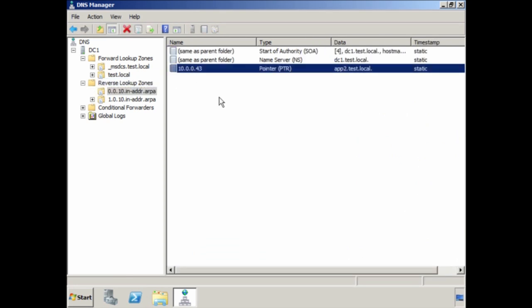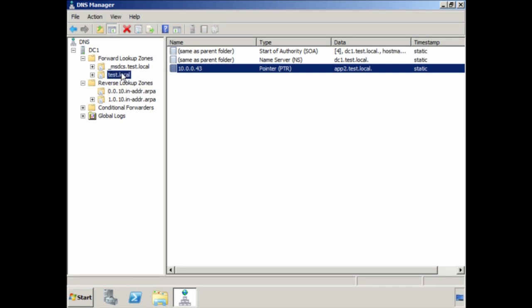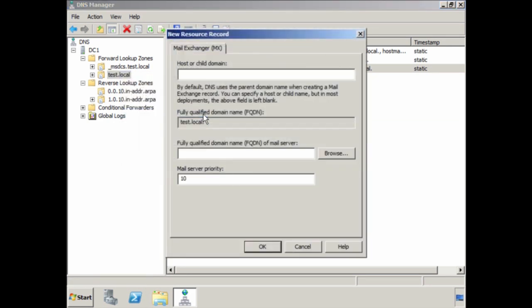Another common DNS record you may want to create is a mail exchange or MX record. Right-click and select New Mail Exchange. Enter the fully qualified domain name for the mail exchange record. The mail server priority indicates the priority this mail server will receive — the server with a lower priority value will be tried first. Servers with the same priority value will be used interchangeably. I will accept the default value of 10 and create the record.